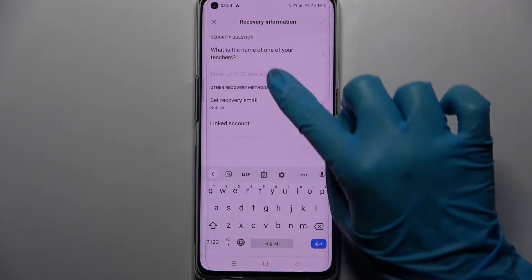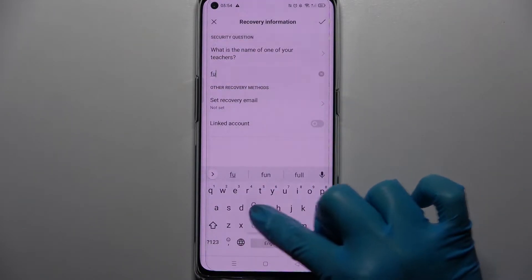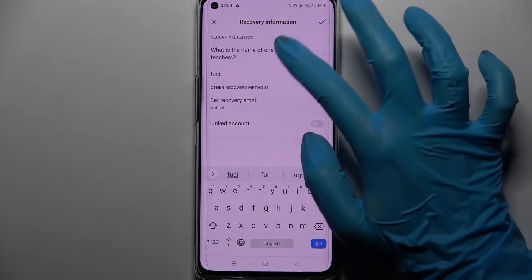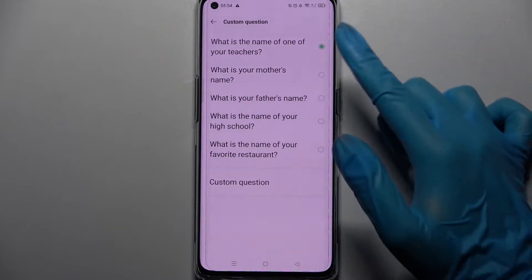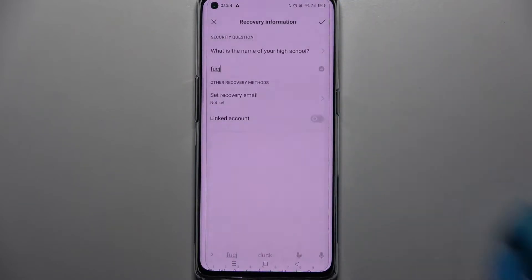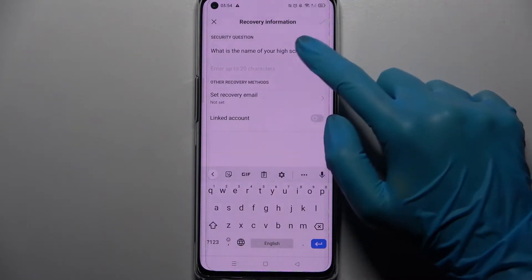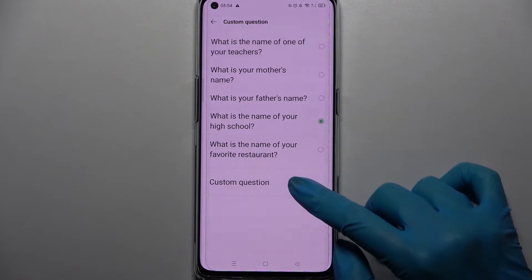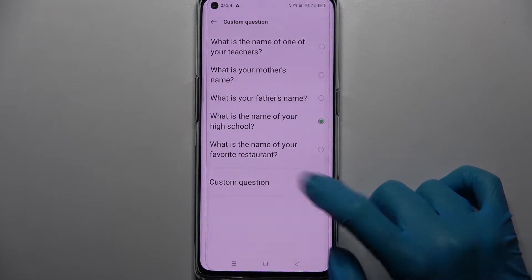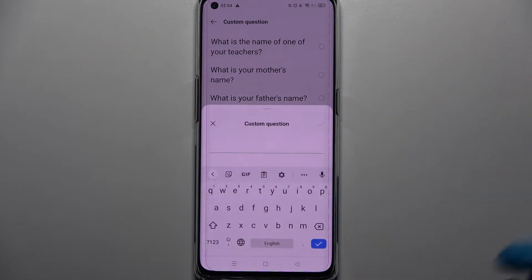Now you can answer this security question over here or click on it and pick one of those. You can also click on this question, select Custom Question and create your own.